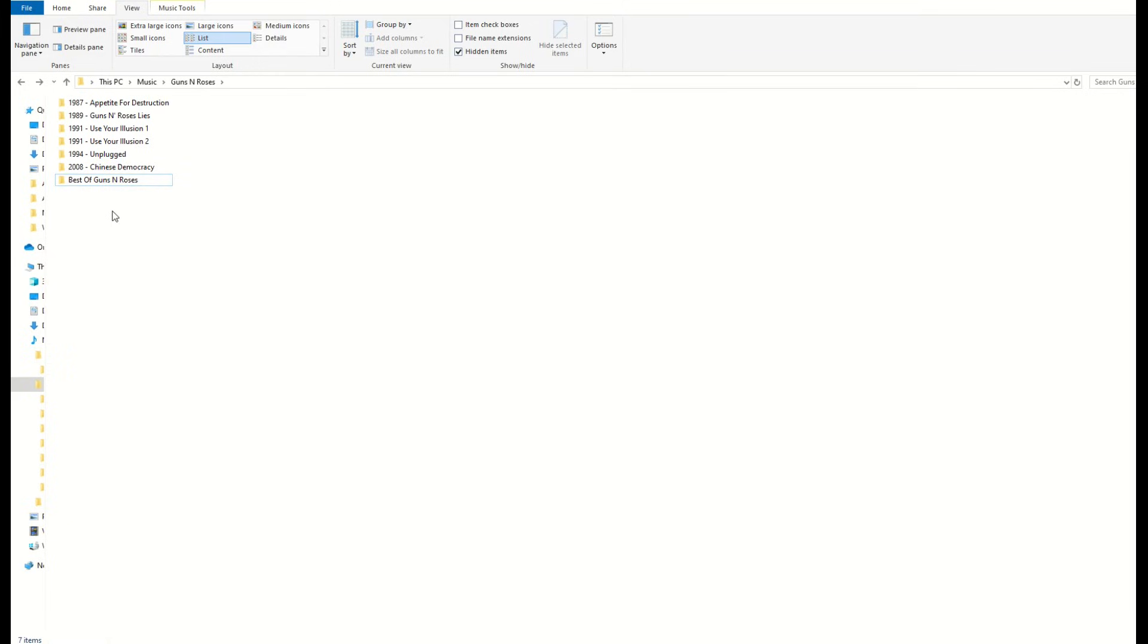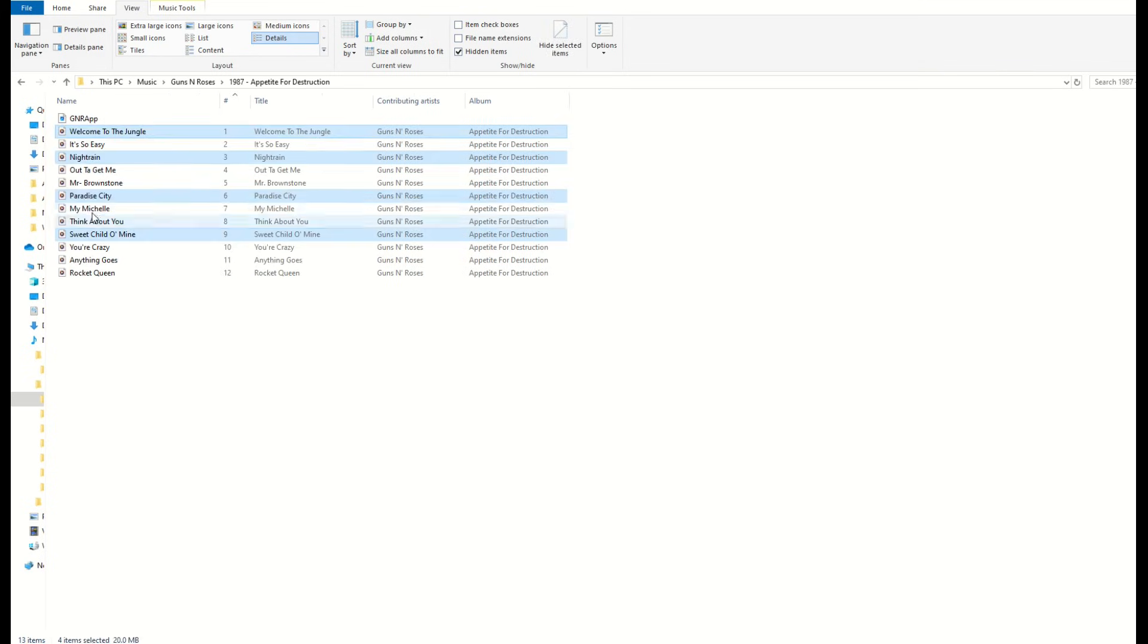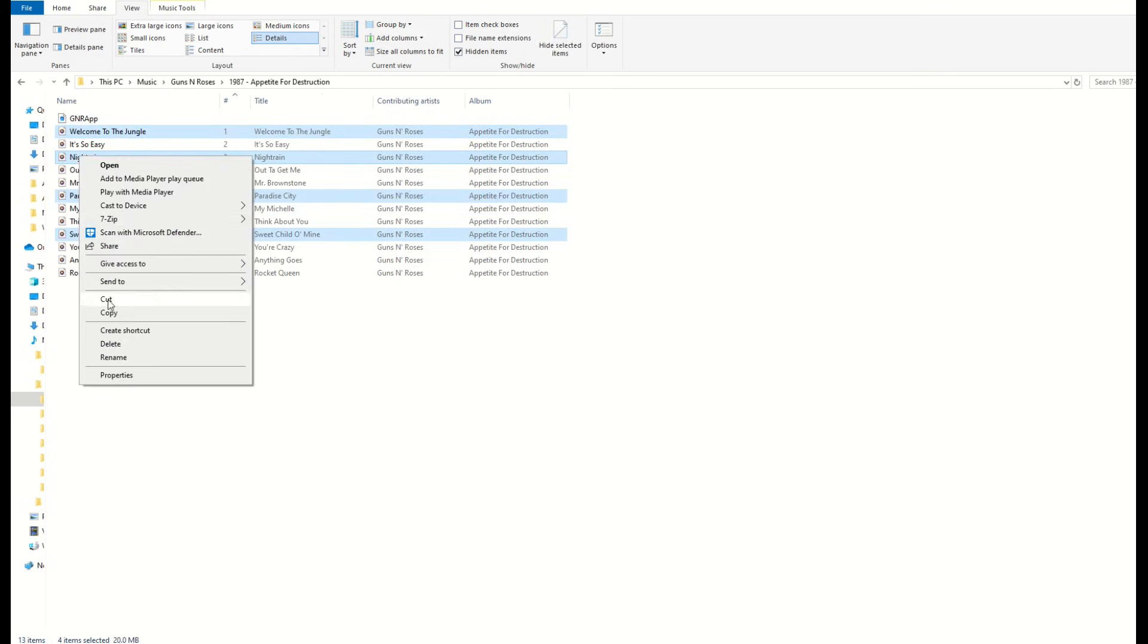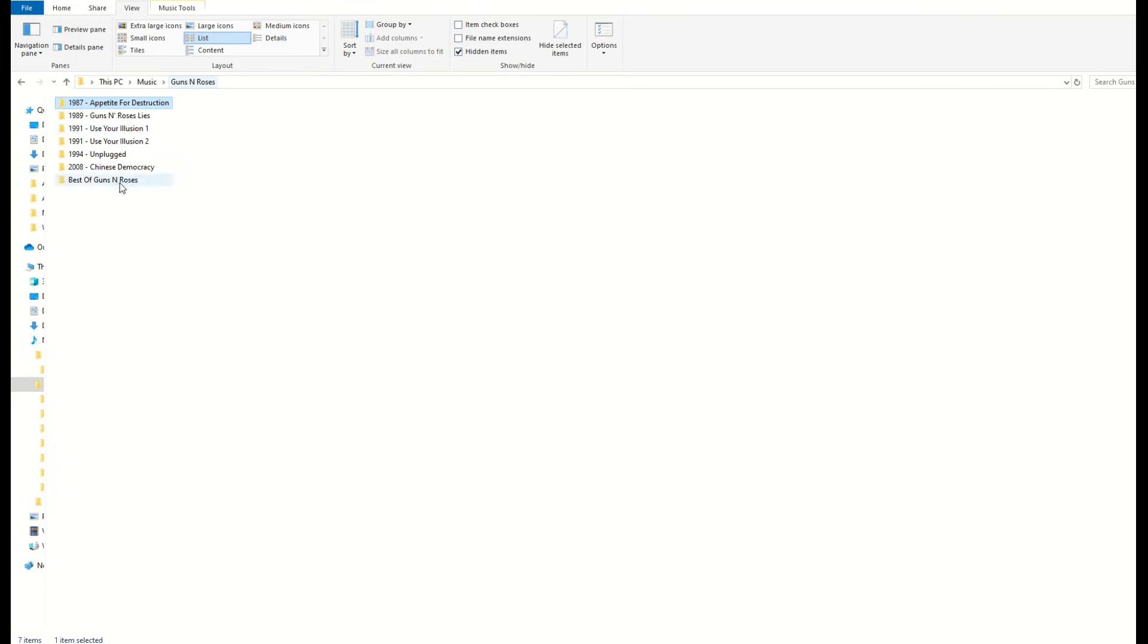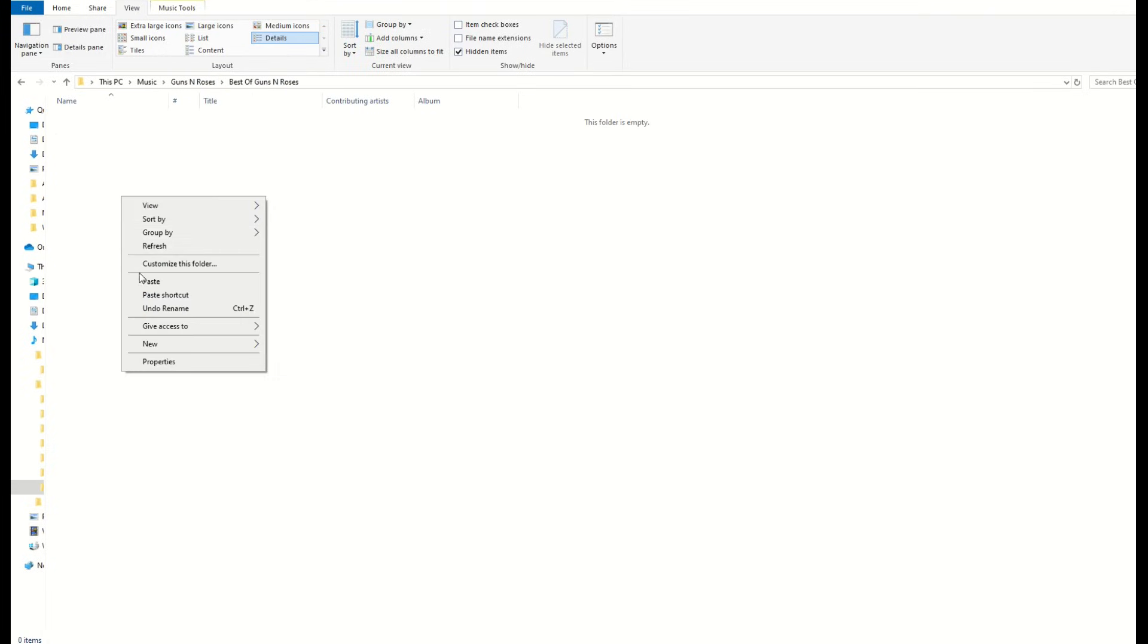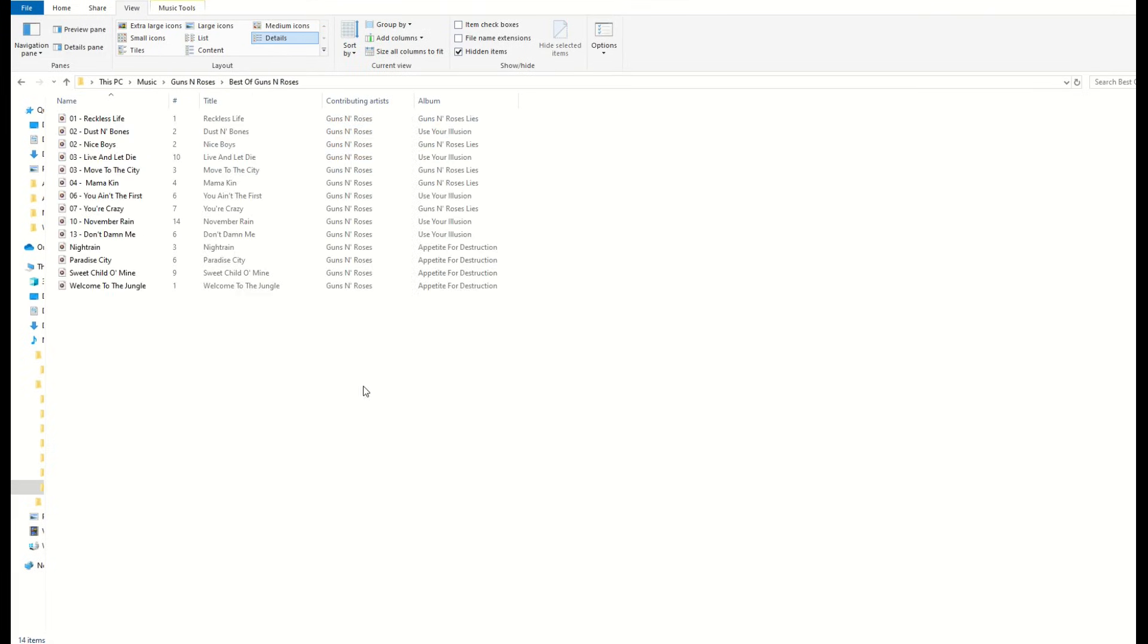So now from here, I'm just going to simply grab different songs that I want. I'm going to go into the first album, for example, pick certain songs, right click and copy. I'm going to go back into my best of folder and paste those over here. So I've pasted a bunch of songs now into my main folder, which is my best of Guns N' Roses.